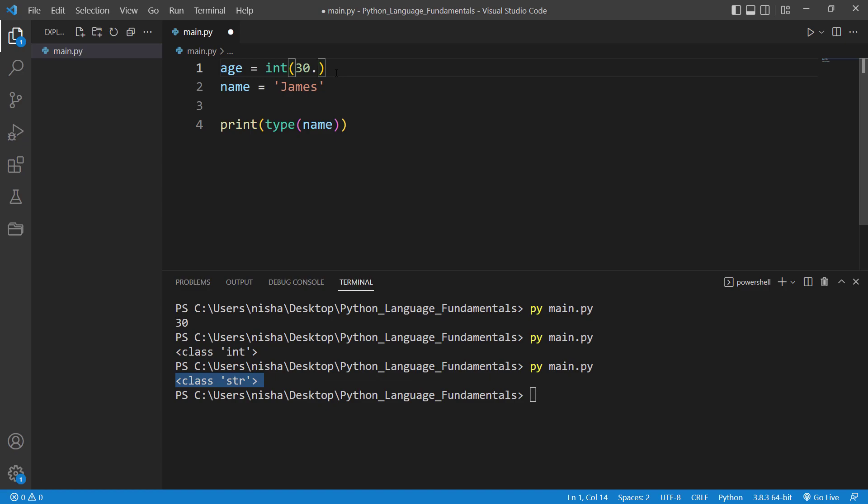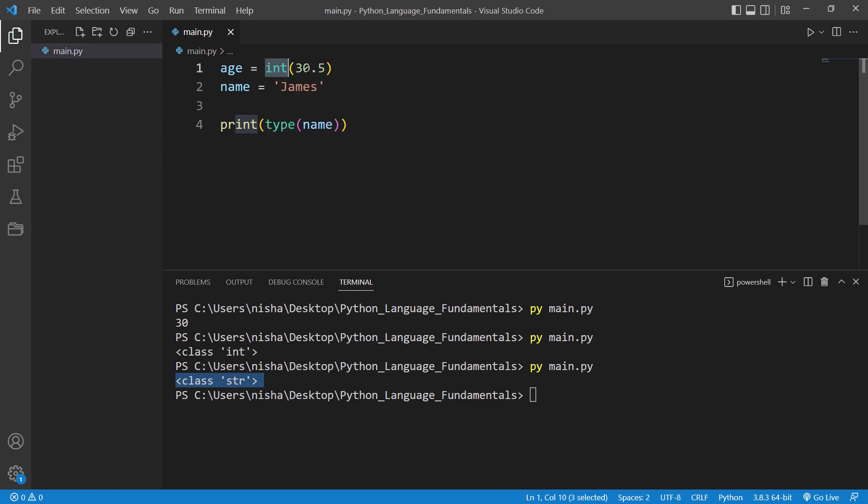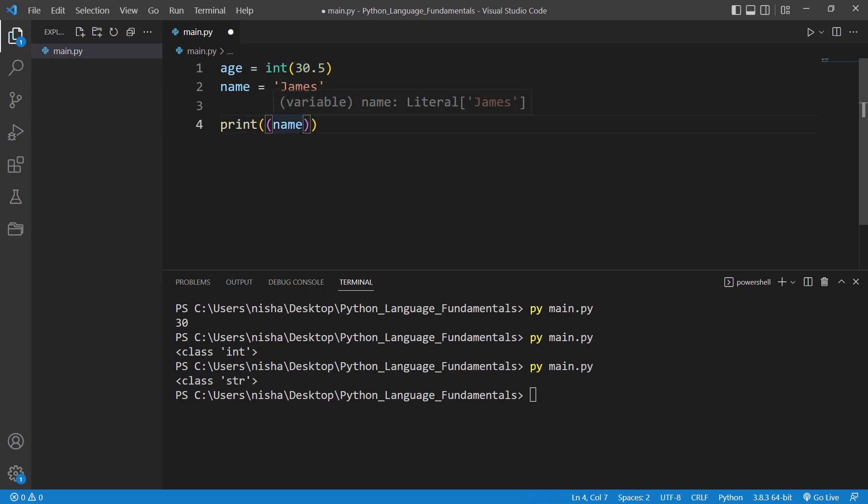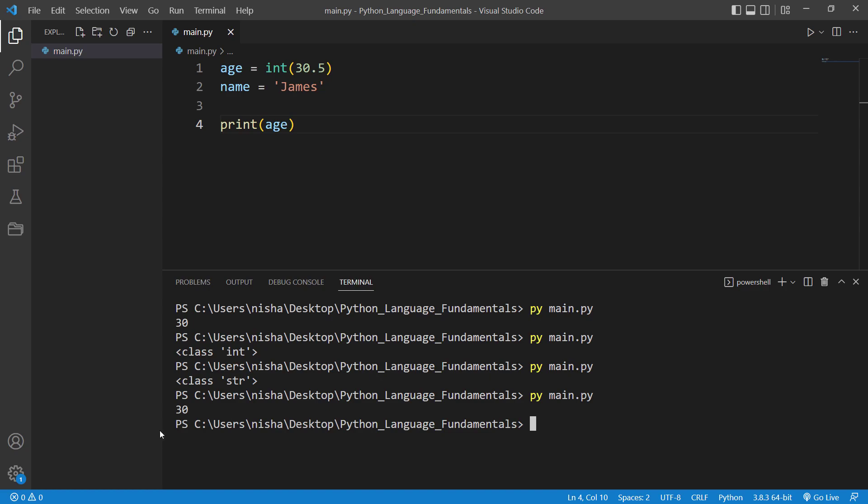That means if I just say 30.5, it's gonna still be 30 because in here I'm saying that this should be integer data type. So let's check. So here I'll just say, instead of type I will say age, and then let's check. You see, even though I have assigned 30.5, it's printing out 30.